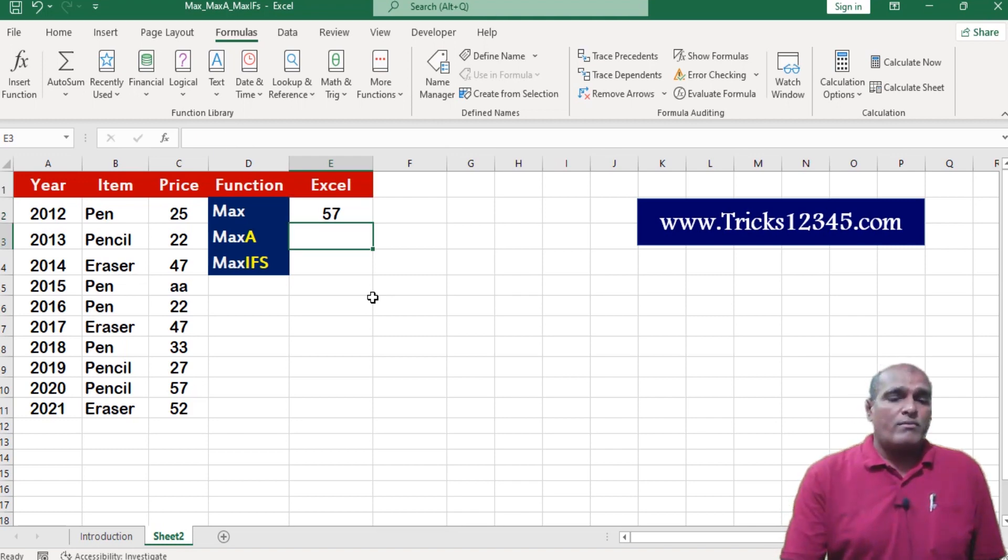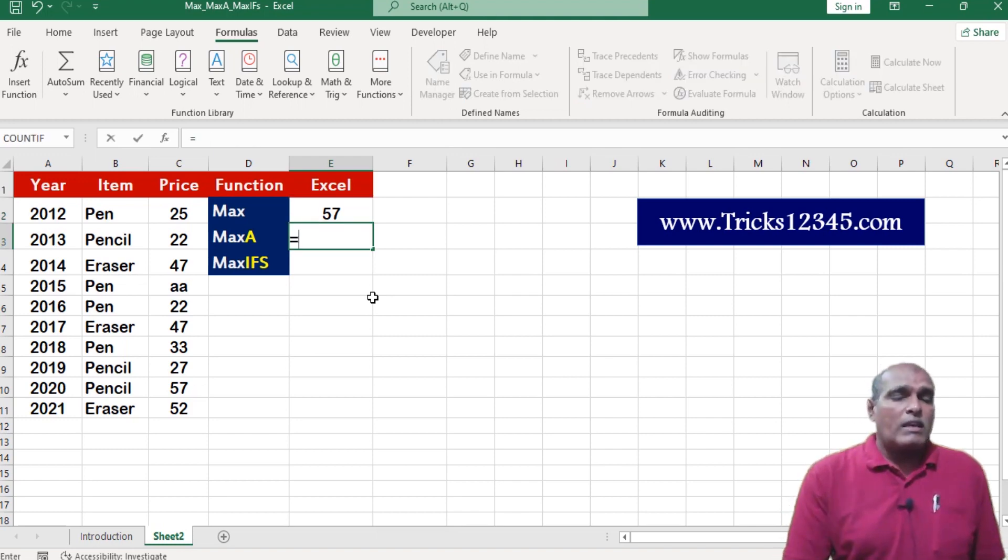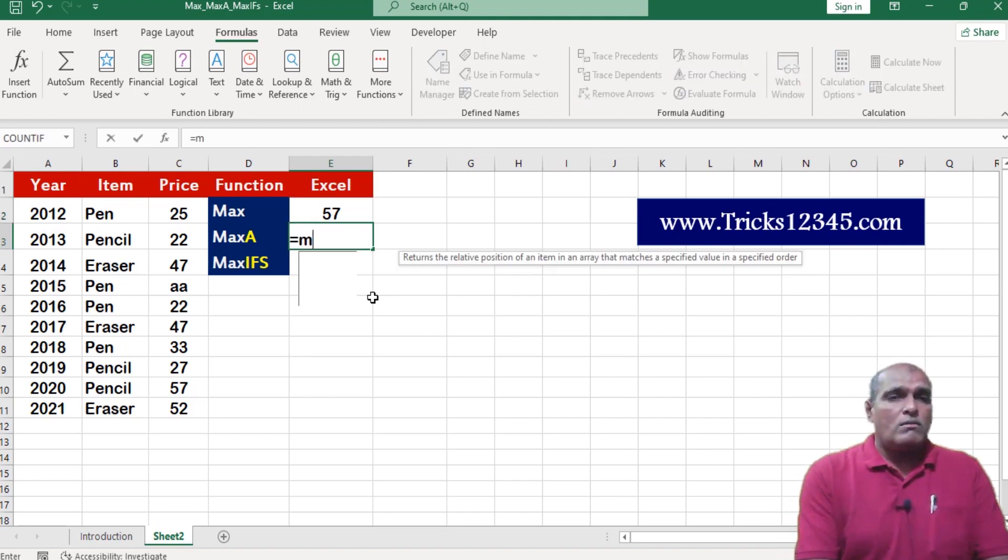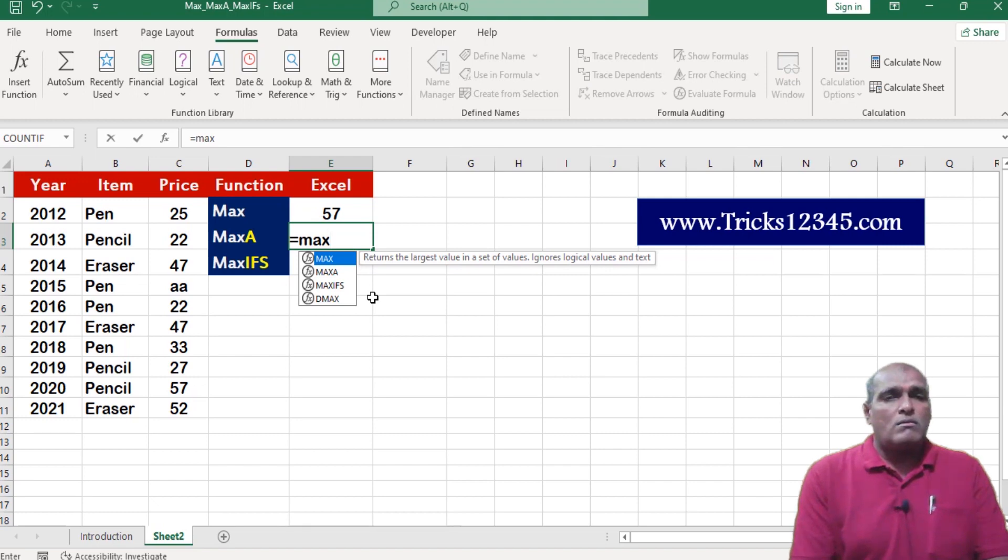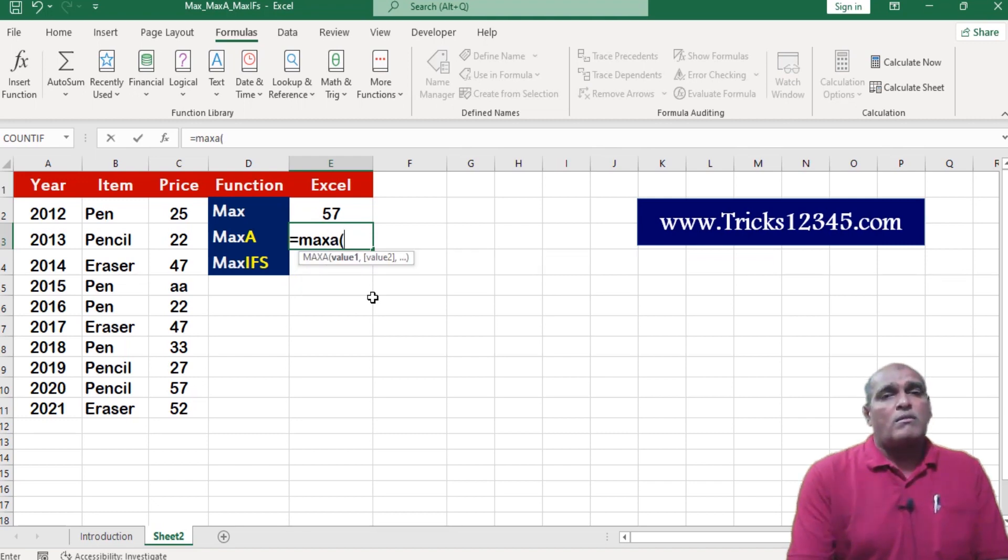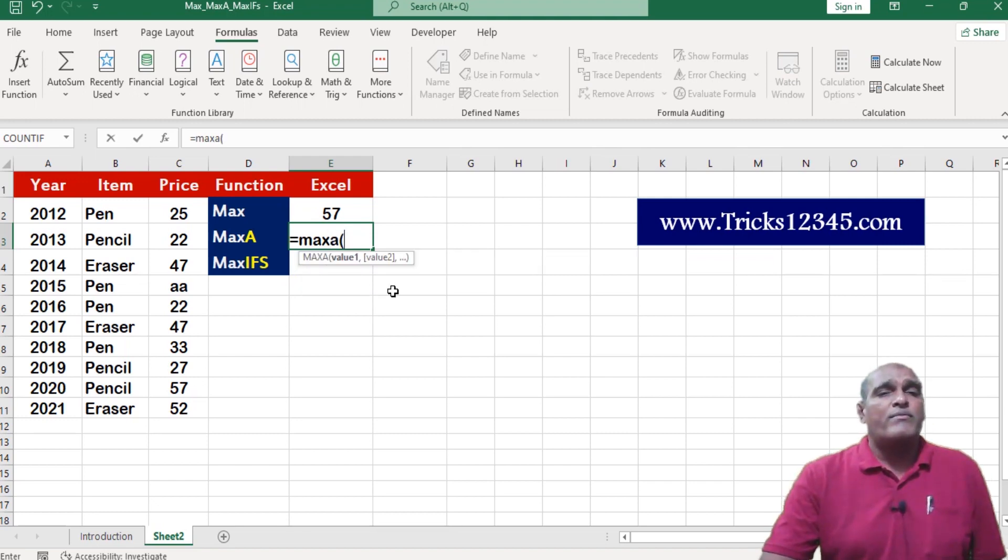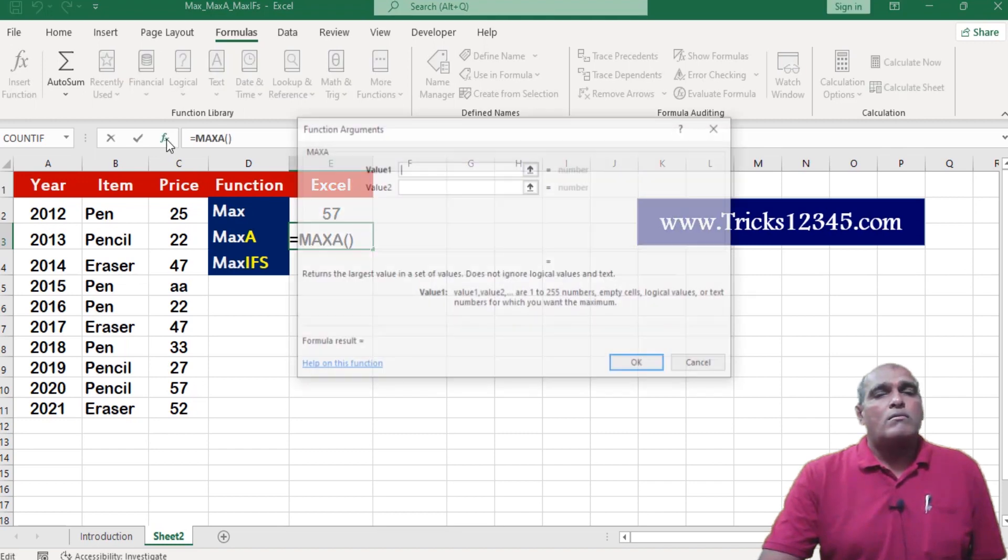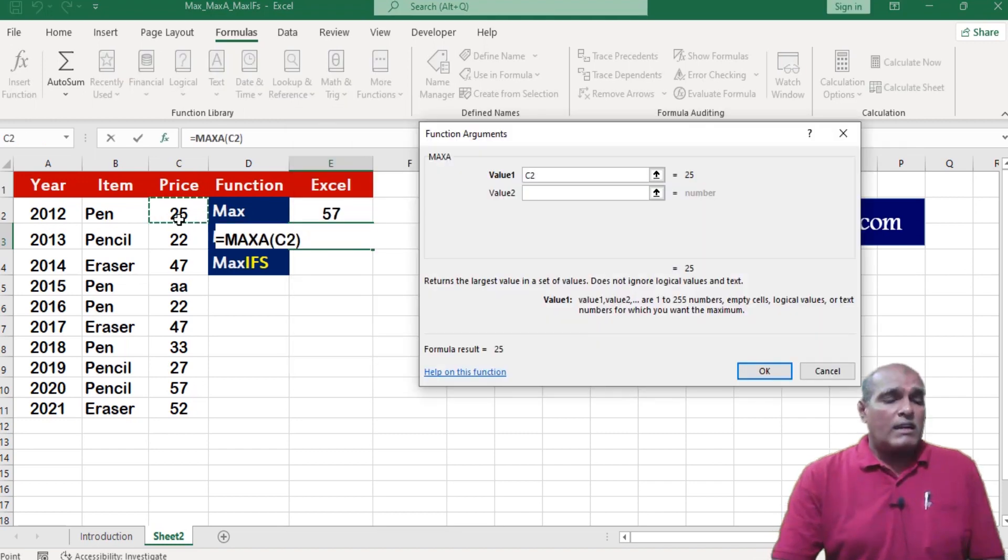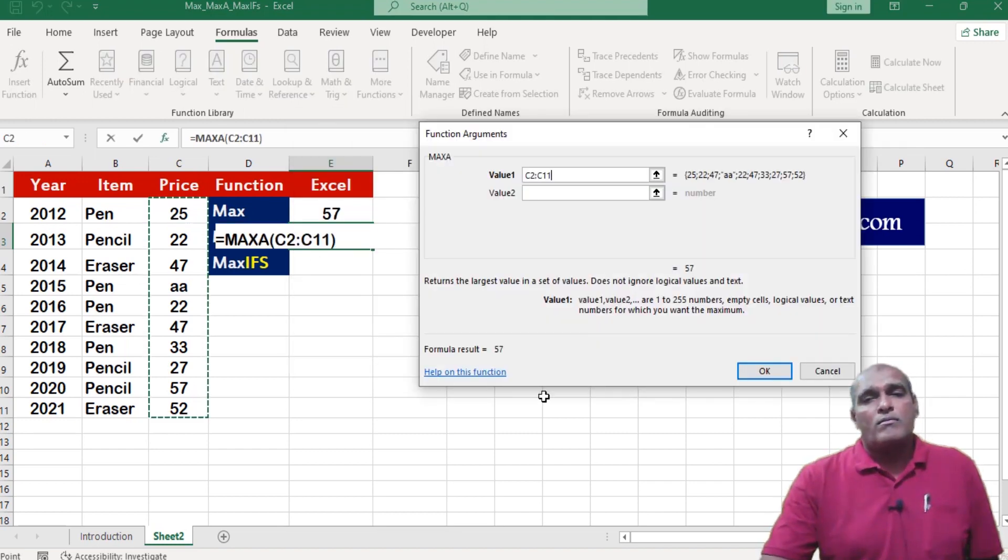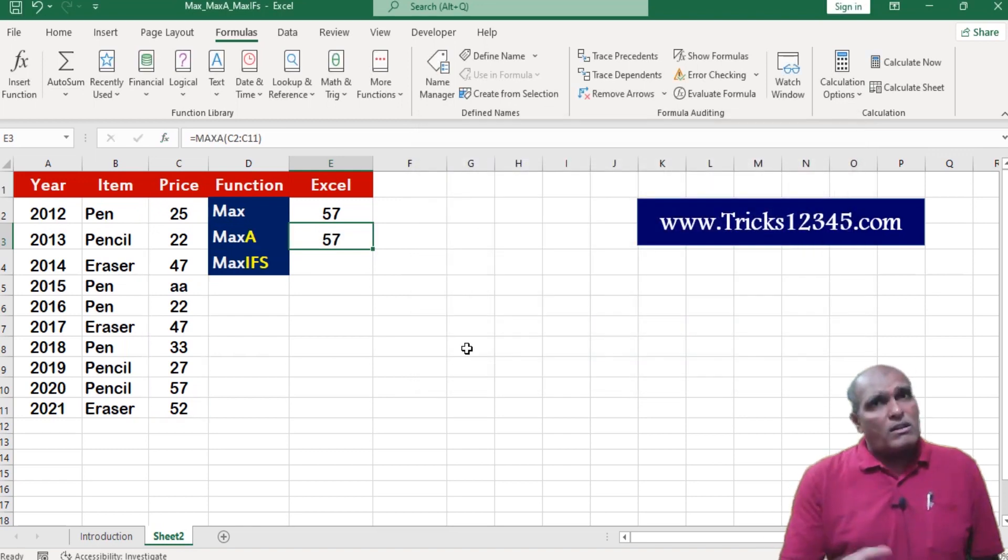Next I am moving to max a, equivalent to max a, selecting the data. It is also written the same output.